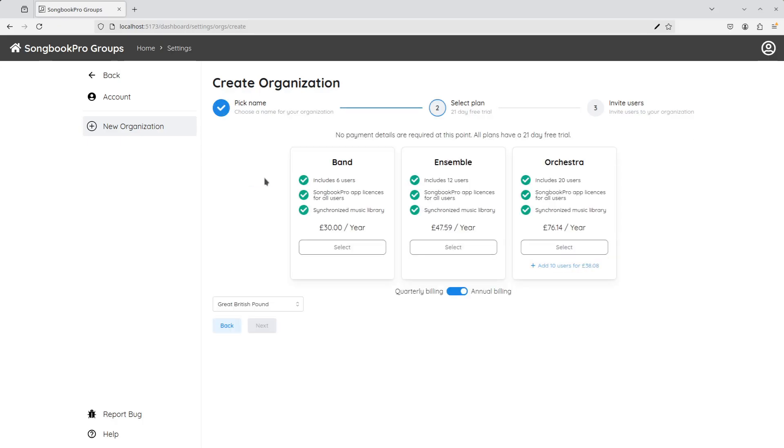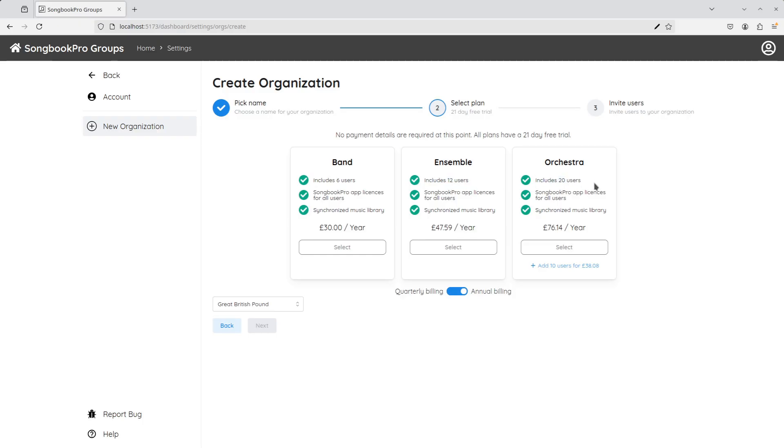The next step asks us to pick a plan for our organisation. The plan we're on determines how many users can join our organisation. There's band for six users, ensemble for 12 users and orchestra for 20 users. And if we need more than 20 users, then we can add 10 extra or another 10 or 10 more or as many as you need.